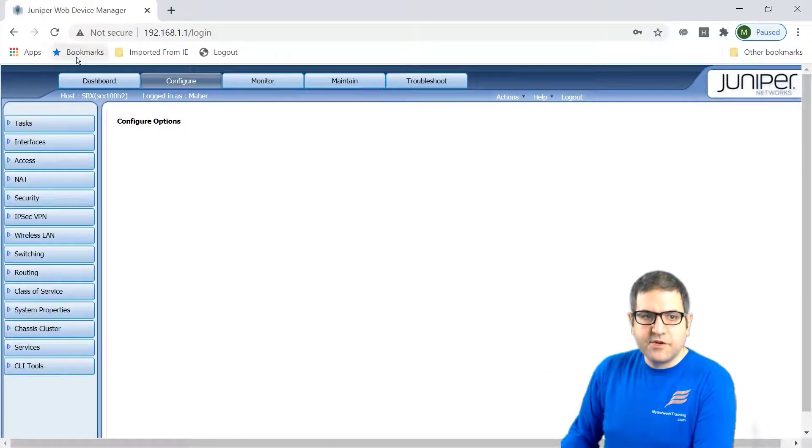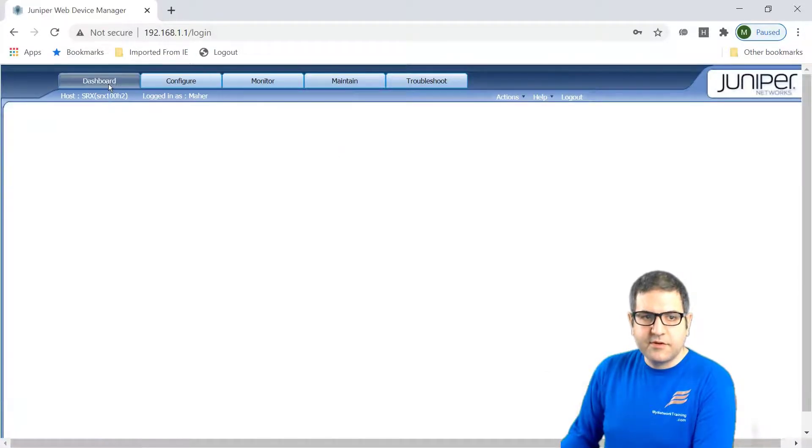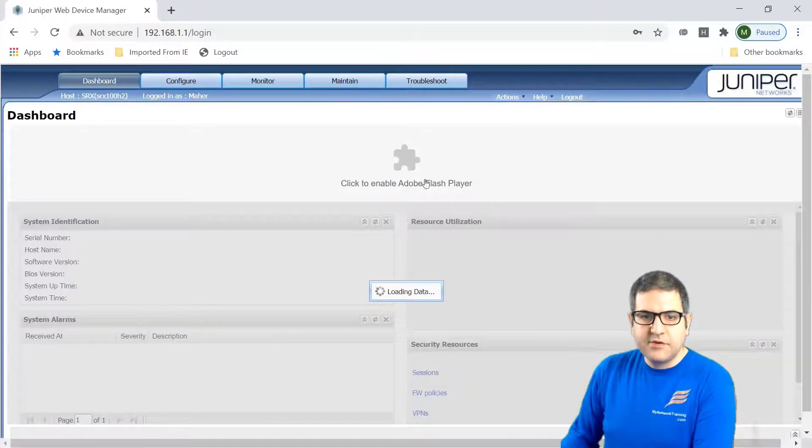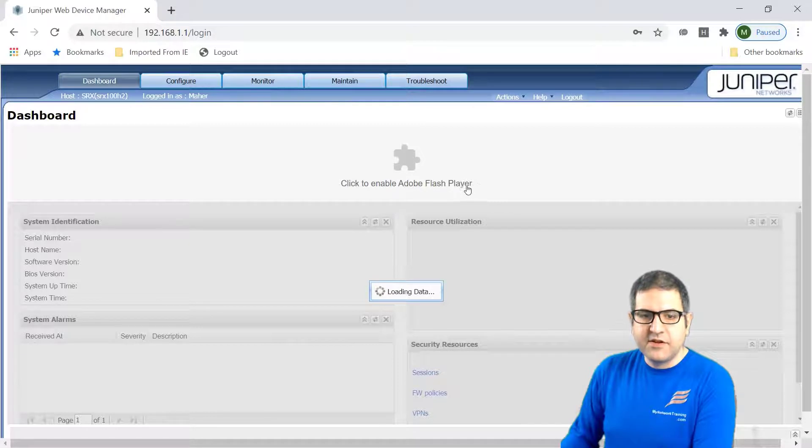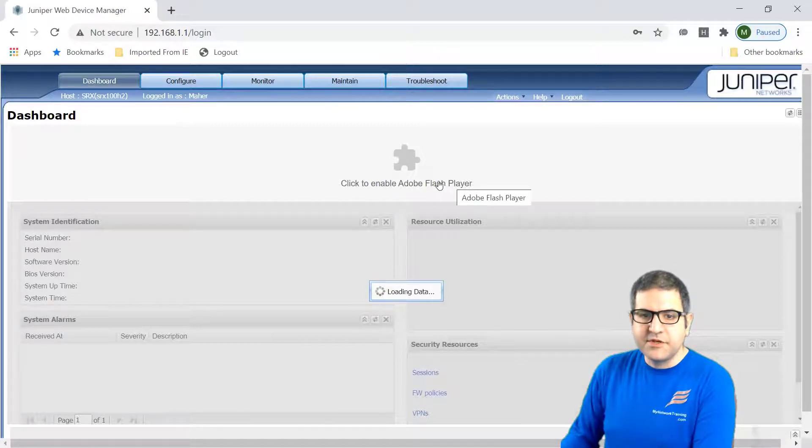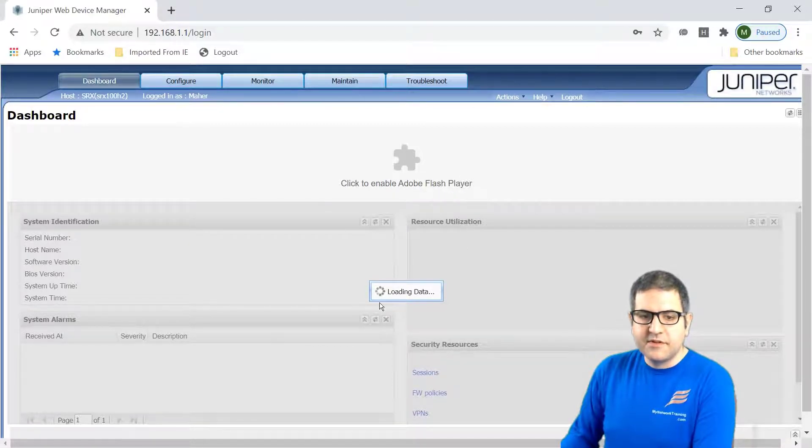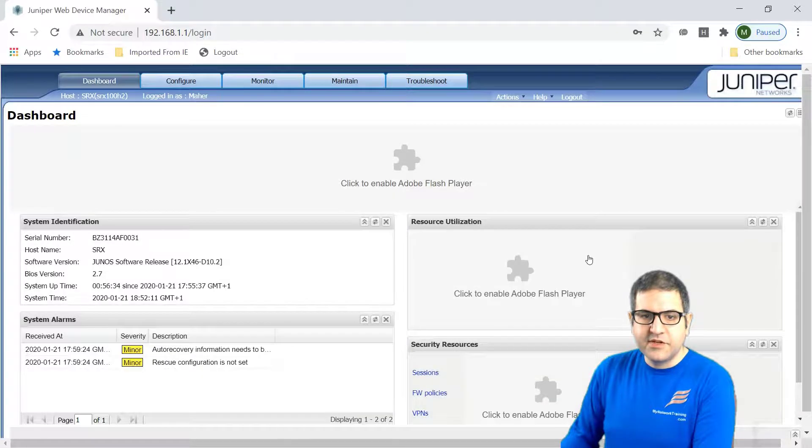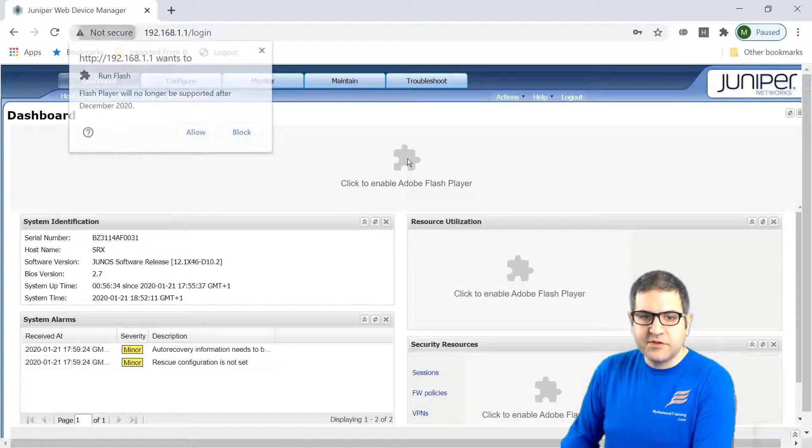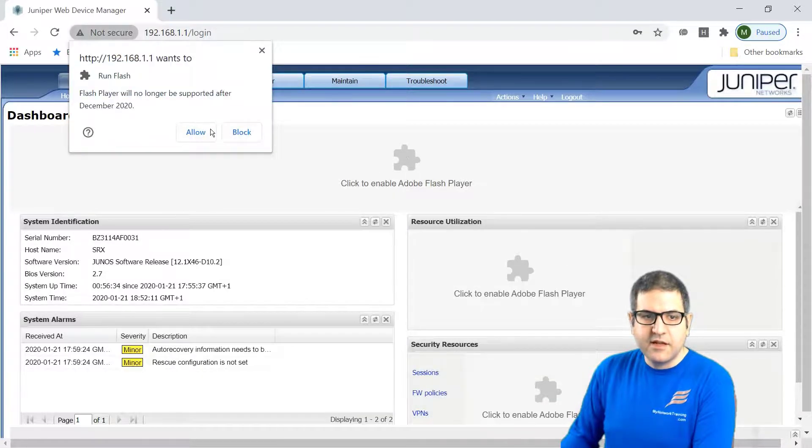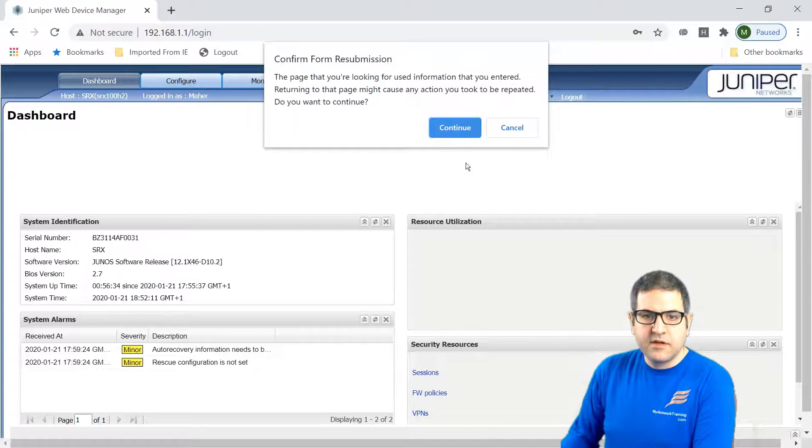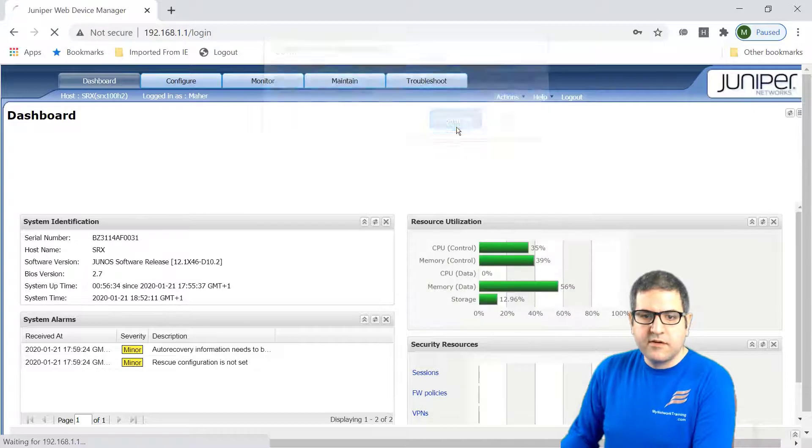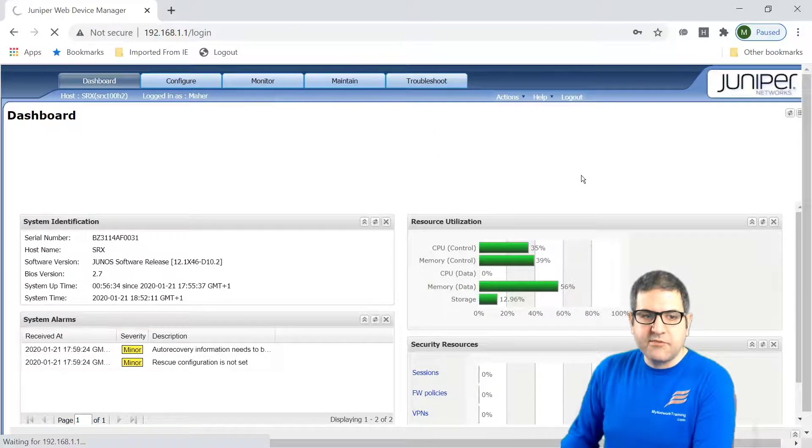So now let's go to the dashboard. You see we need to have the Adobe Flash Player enabled for this to be shown up. So let's wait for the loading data to be finished and then I will enable. So I click on it and then I will say allow. And then okay.